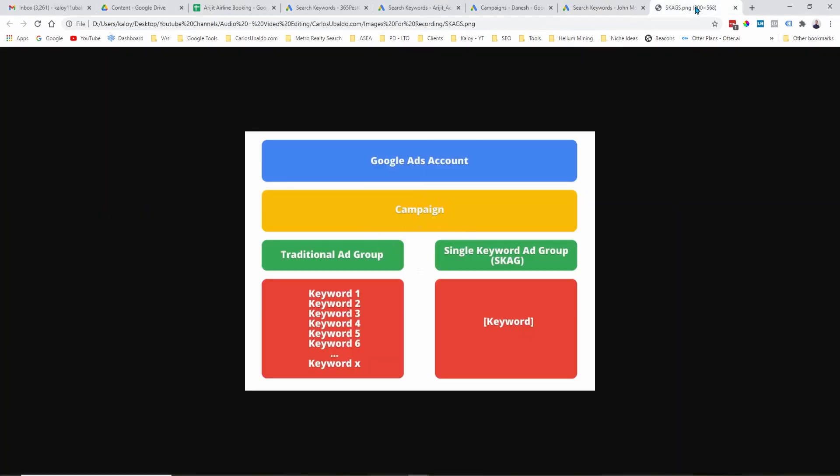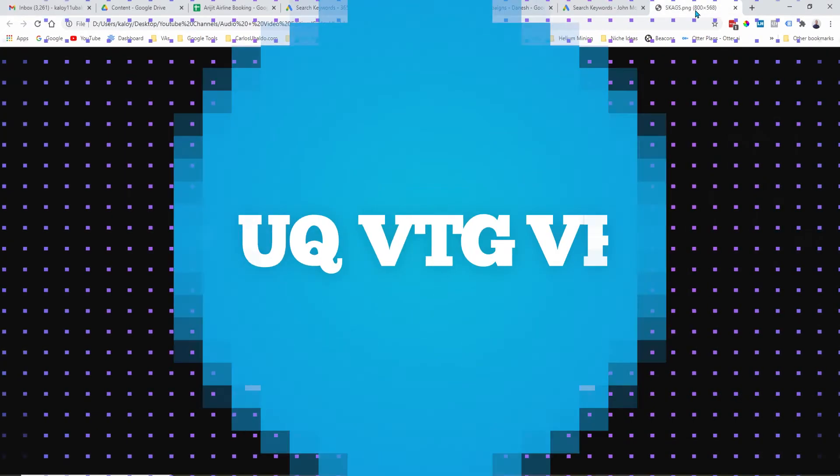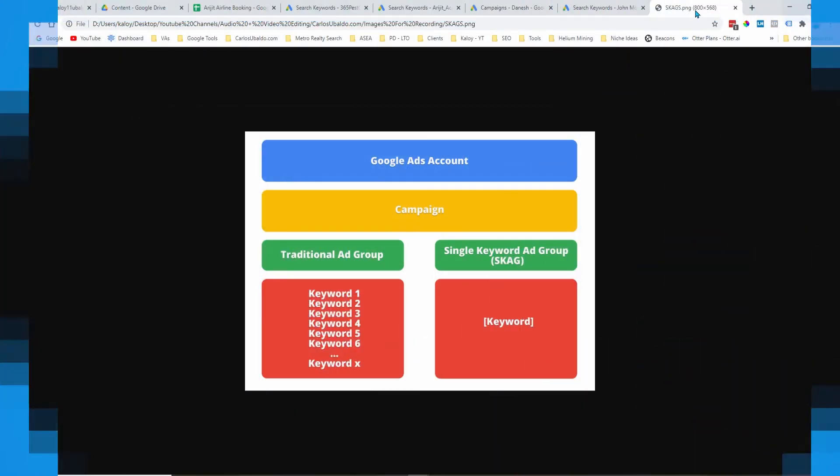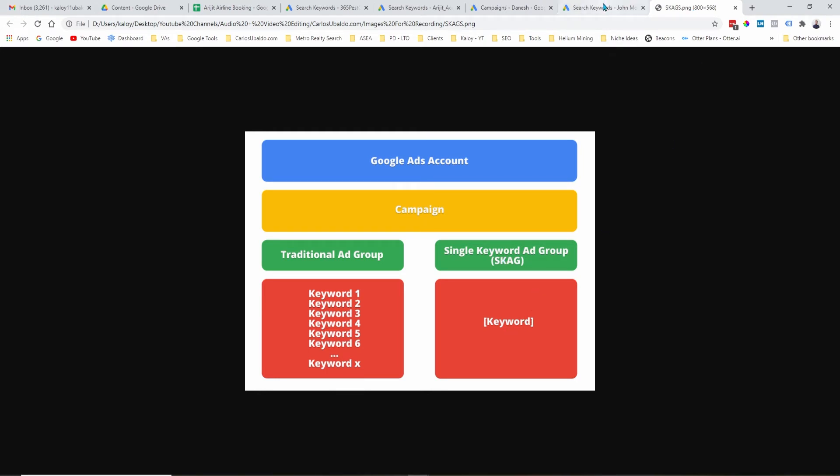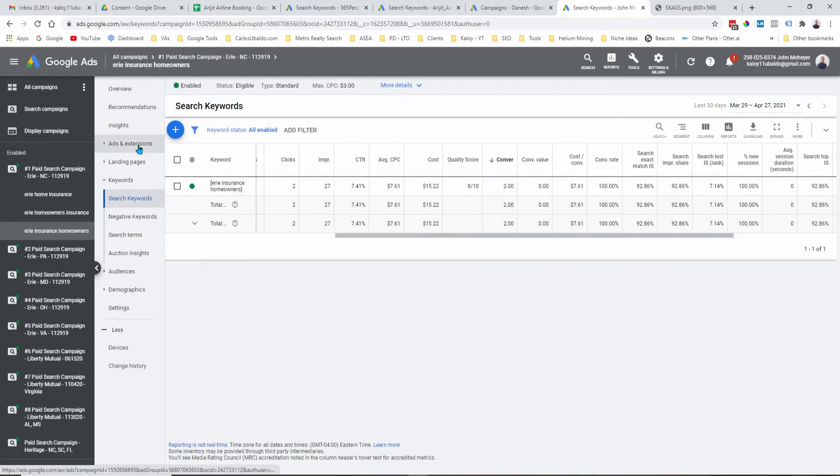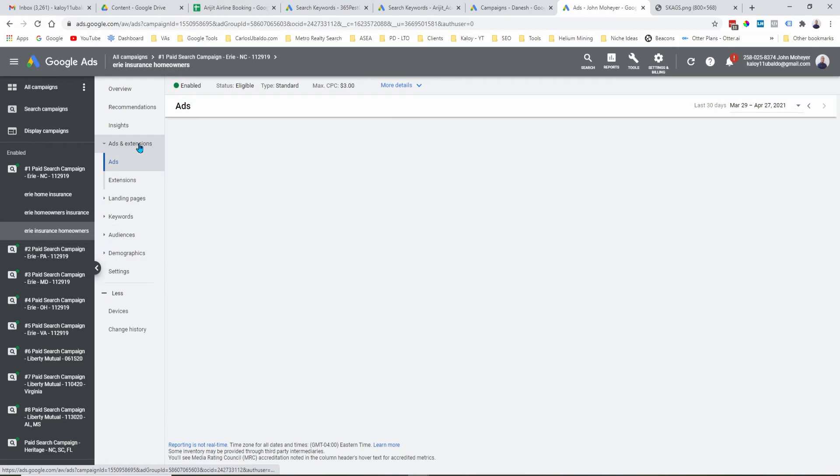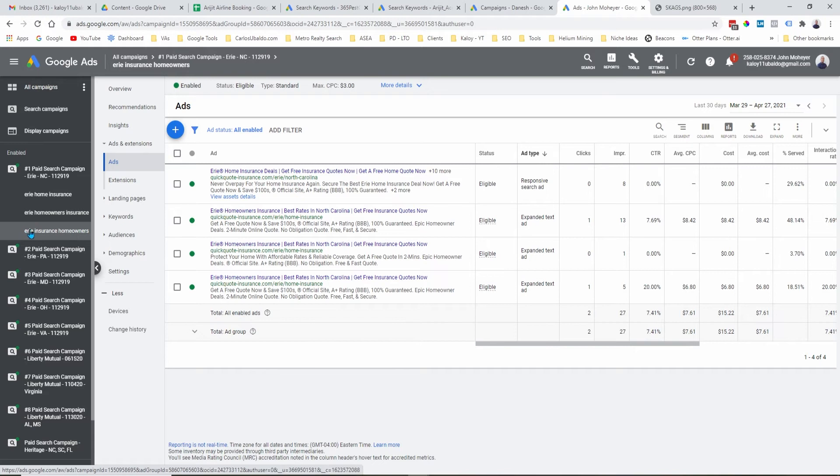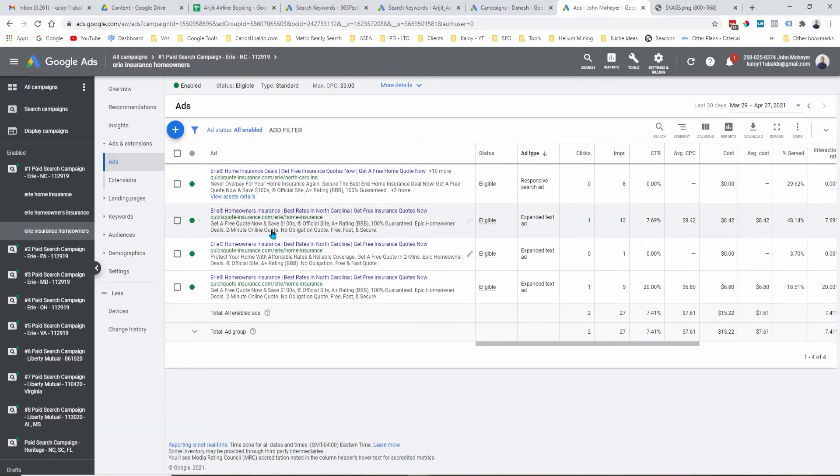So, now, how do we apply SCAGS for our Google Ads campaign? It's very simple. When you're setting up your campaign, all you have to do is add one keyword for every ad group, and then make sure that that keyword is added to your ad copies. I'm going to show you right here. As you can see here, this term right here, they are all added in the ad copy.